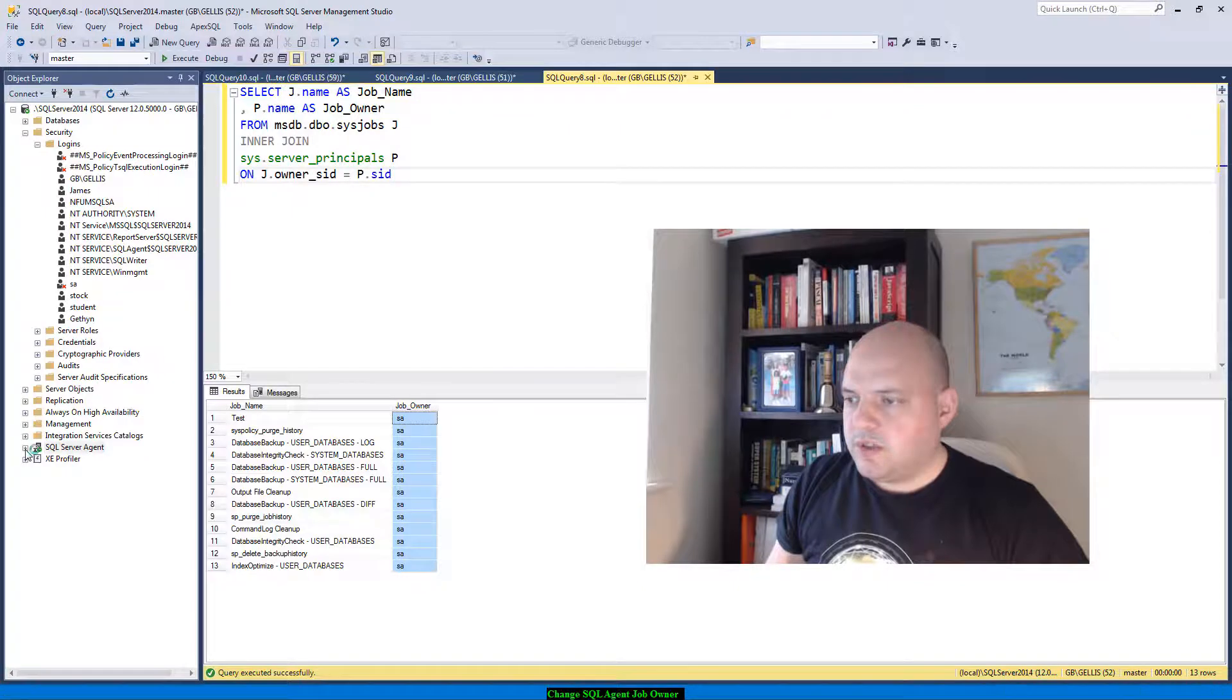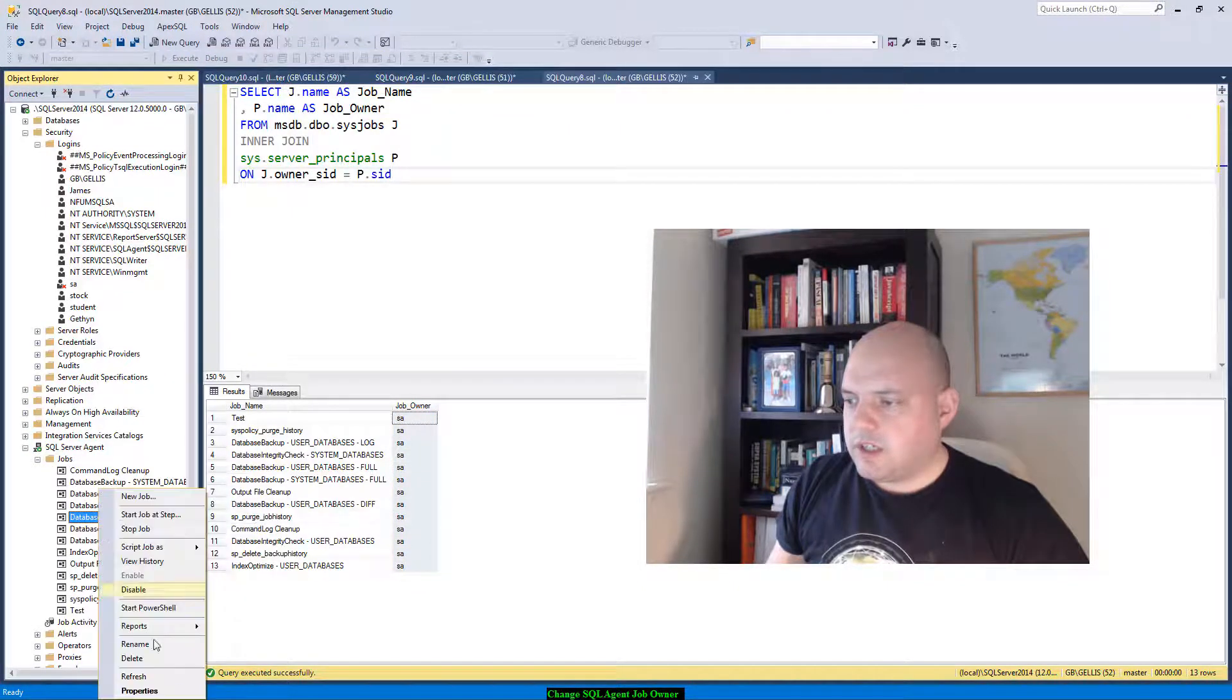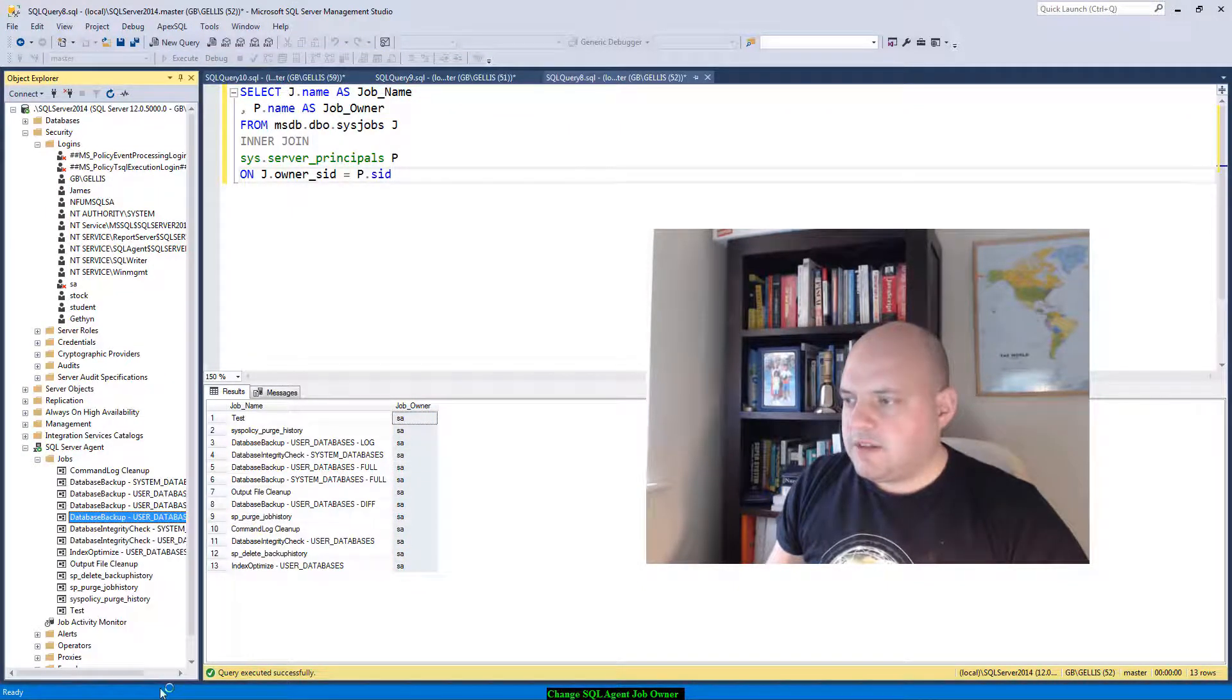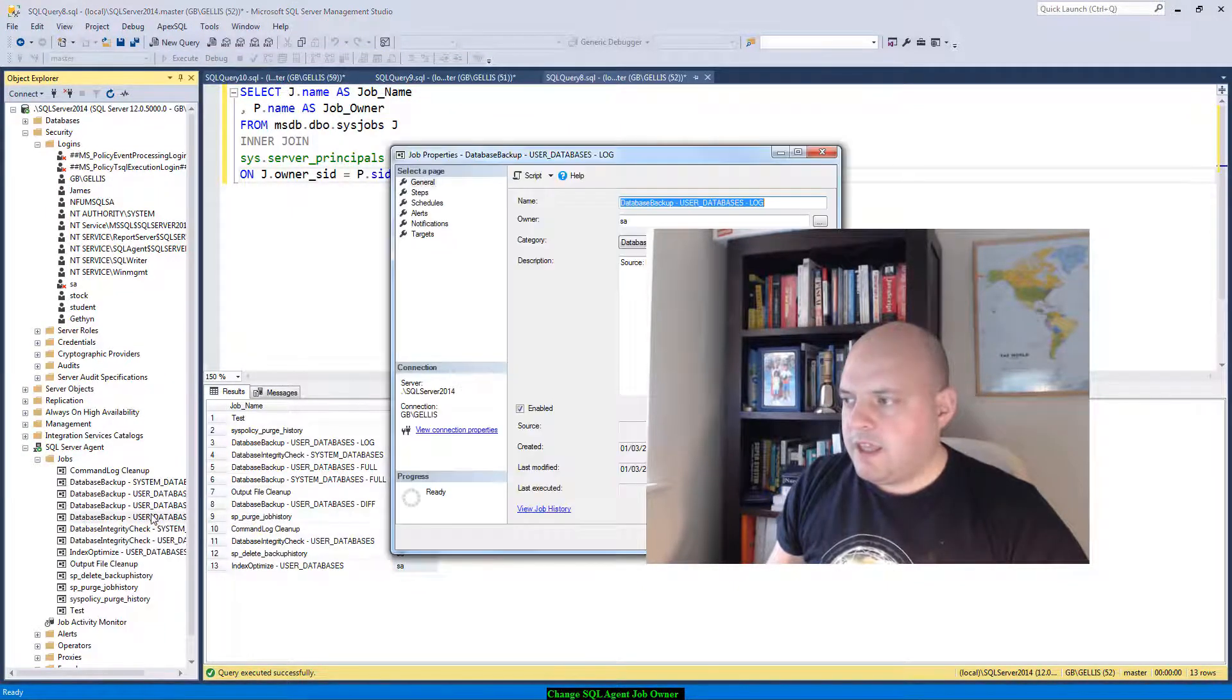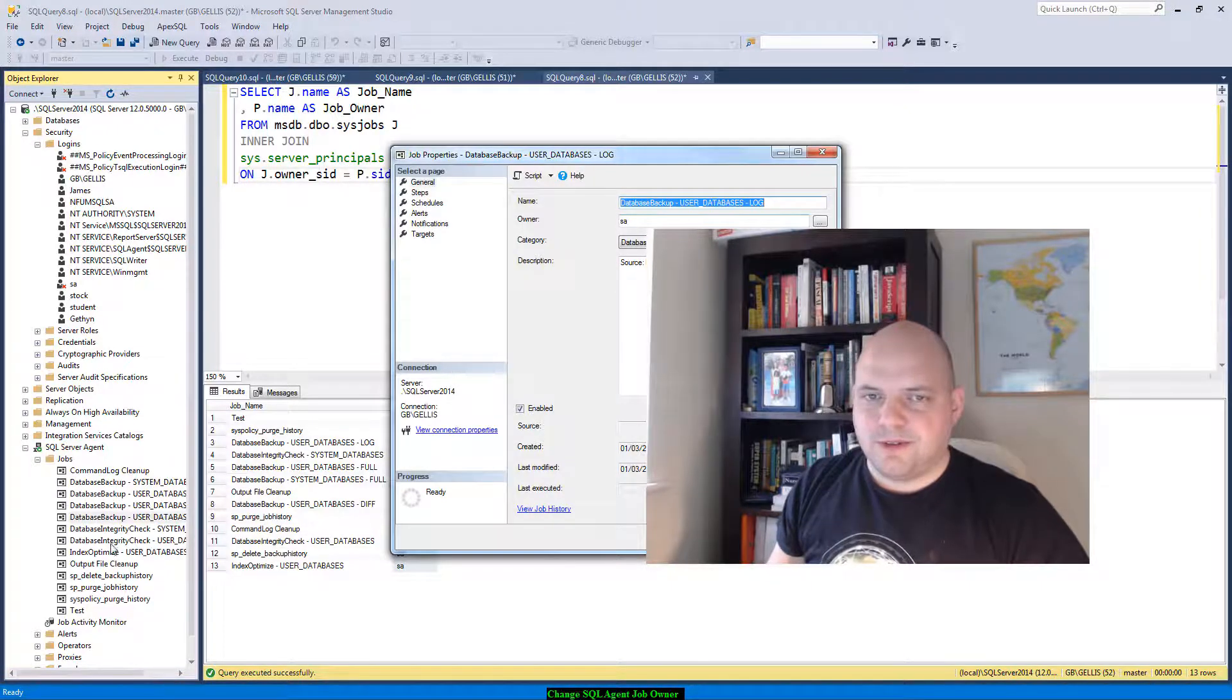And if we go into the agent, go into my jobs, right click properties, you can see there the owner is also showing as SA as well.